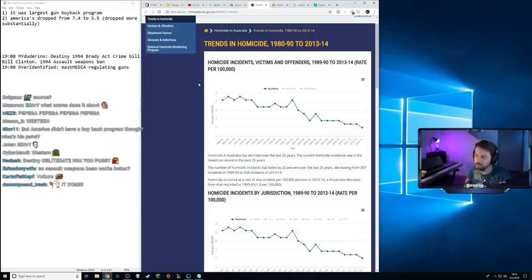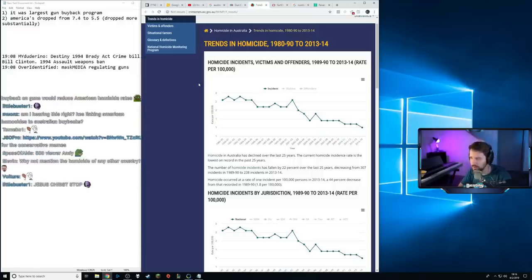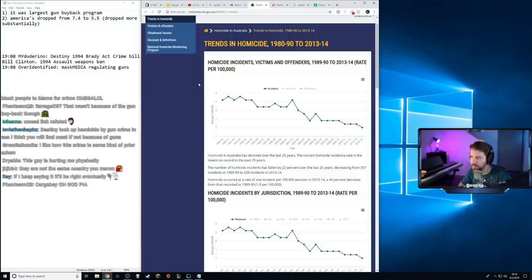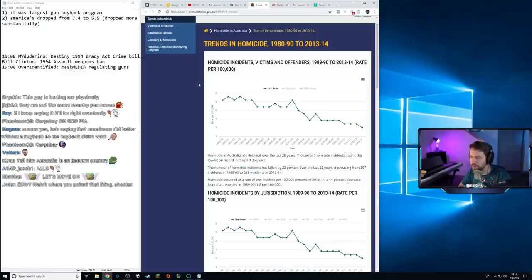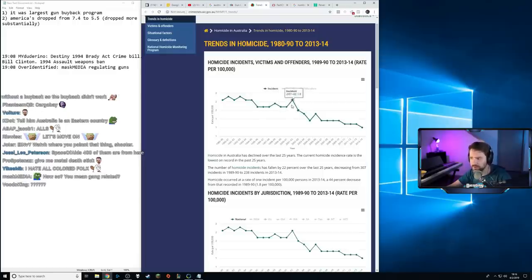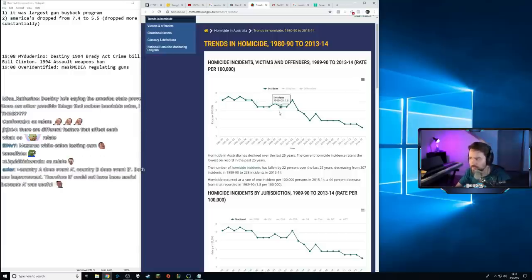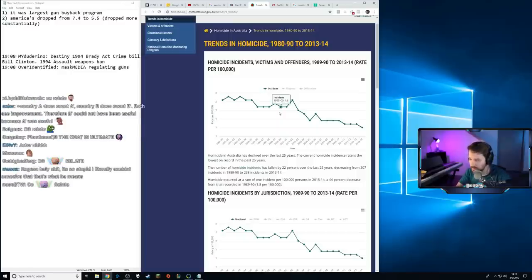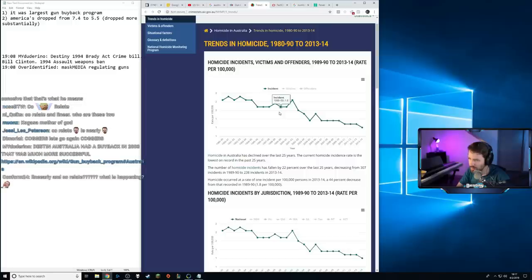That could be true, but you have to establish that somehow — you can't just give me numbers from another country and say that rebuts it. But you're not establishing how the gun buyback decreased the homicide rate in Australia. I don't even think they correlate, let alone having a causal link. Maybe we can dig into whether or not they do. But just citing another country's homicide rate has nothing to do with whether the Australia gun buyback was successful. If you want to argue that crime would have dropped anyway, then fine, that's exactly what I'm saying.